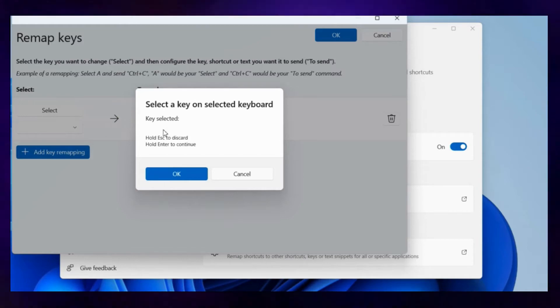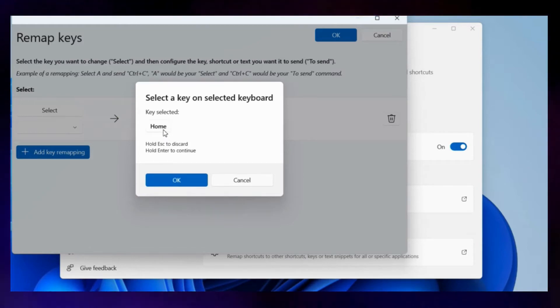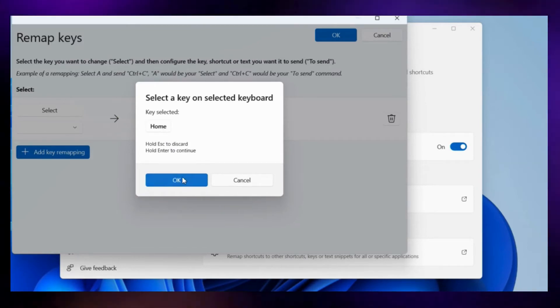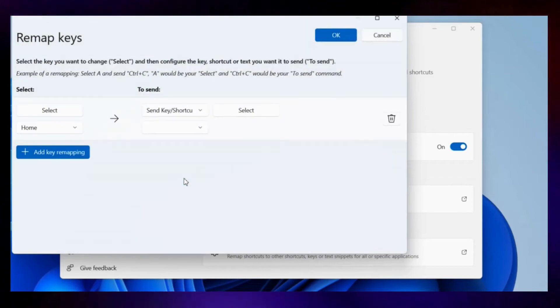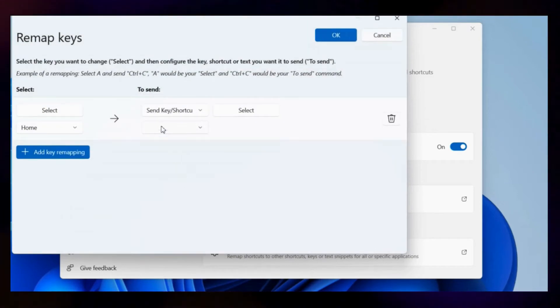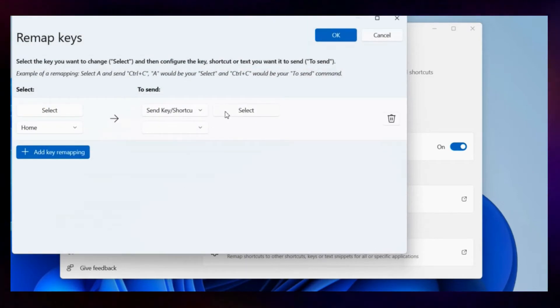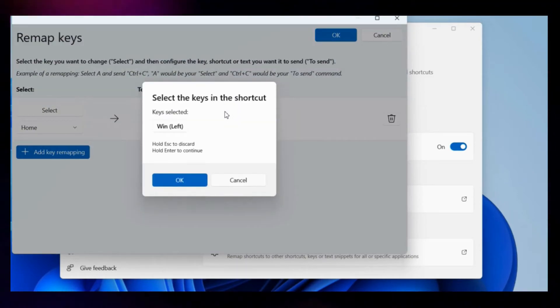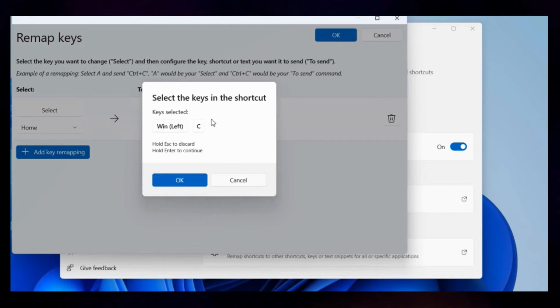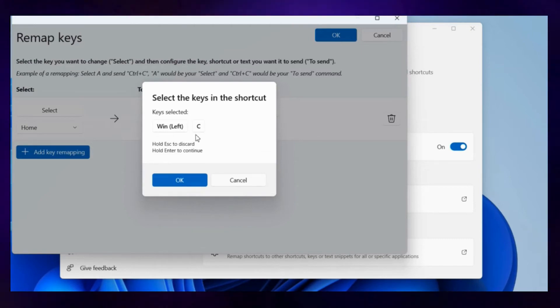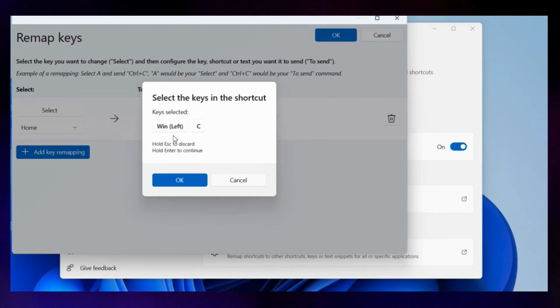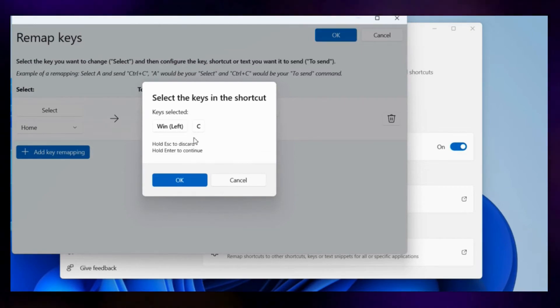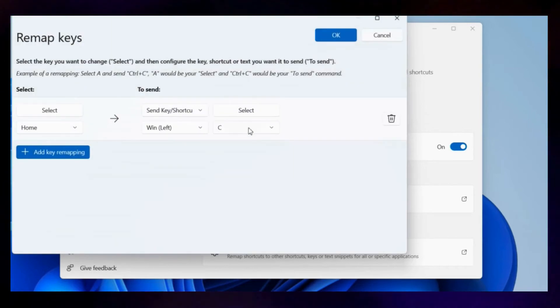For this example, I will use the Home key. Then, click OK. Now press the Select button on your right. Press the Windows key plus C which is the official keyboard shortcut for accessing Copilot. Then, click OK.